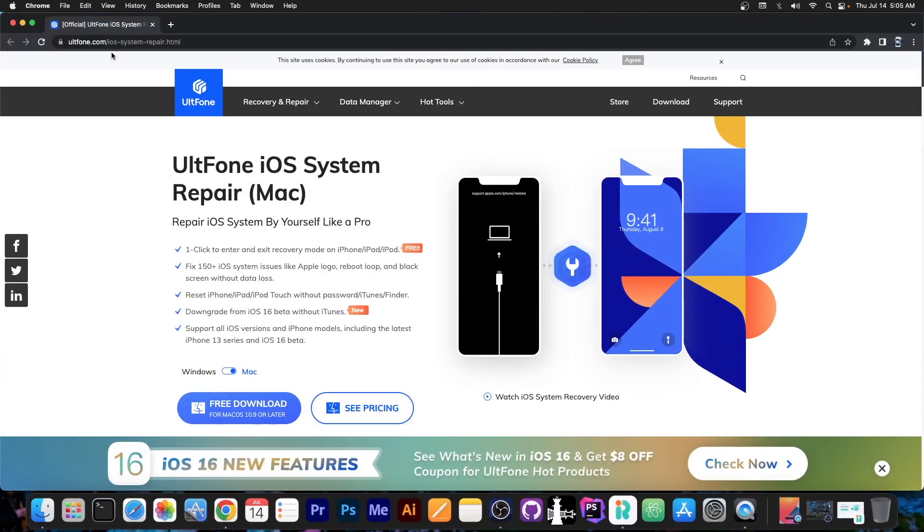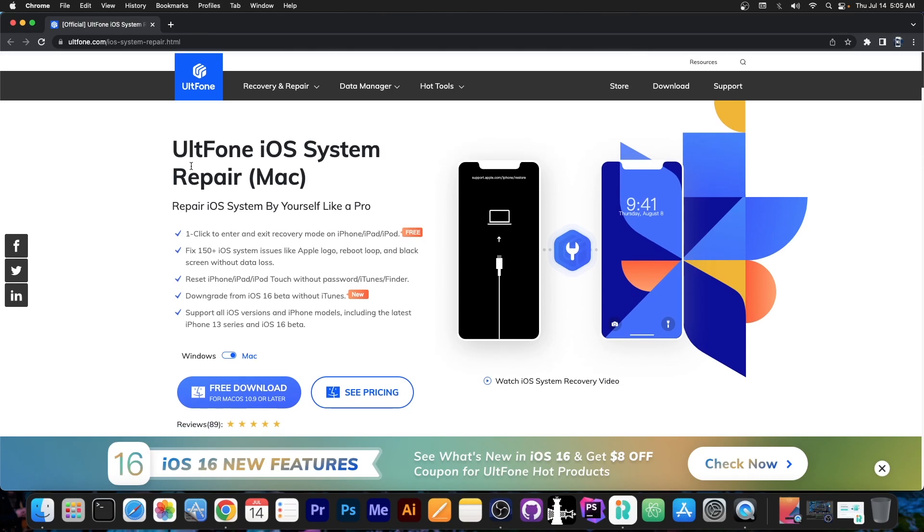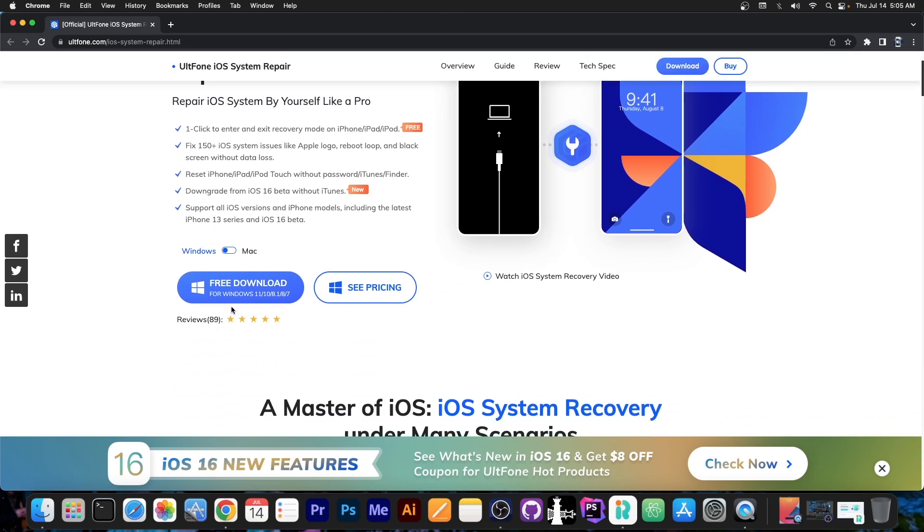To get the program you go to altphone.com and it's the Altphone iOS System Repair. Now I'm doing this video on Mac, but the program works on Windows as well and it basically looks the same. What I do in this video is basically exactly the same you need to do on Windows if you have a Windows computer. The program supports Windows 11, Windows 10, Windows 8.1, 8 and even 7.